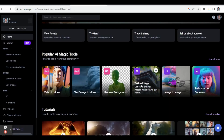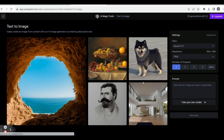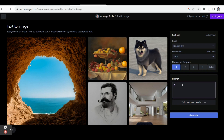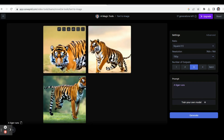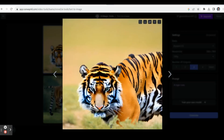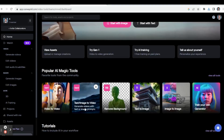Now let's see another example. Click Text to Image and in the prompt box type another prompt. I selected three outputs and clicked Generate. Now we have got three images. You can select any image to view it.